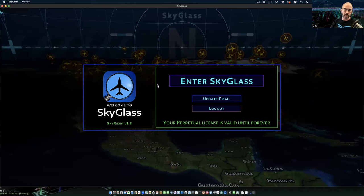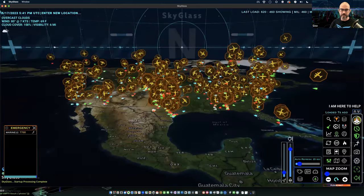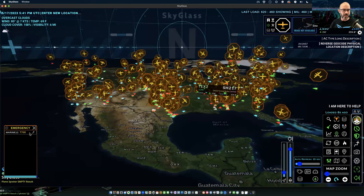Once you log in the first time — if you don't have auto login — you'll get to a screen which has a little button to enter SkyGlass, and it'll tell you how long your license is current for.